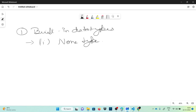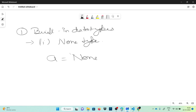In Python, the NoneType data type represents an object that does not contain any value. To represent such an object, in languages like Java we assign null to it, but in Python we store None to represent an empty object. For example, if a equals None, it will assign NoneType to it.